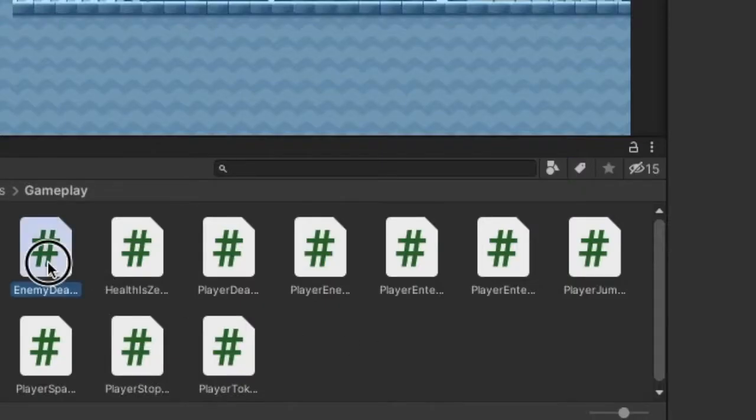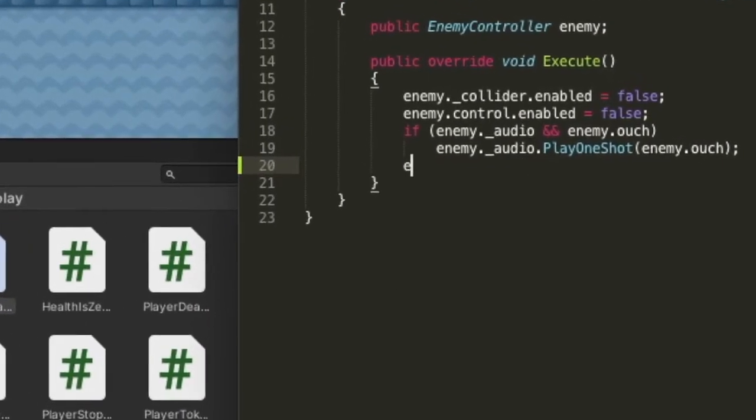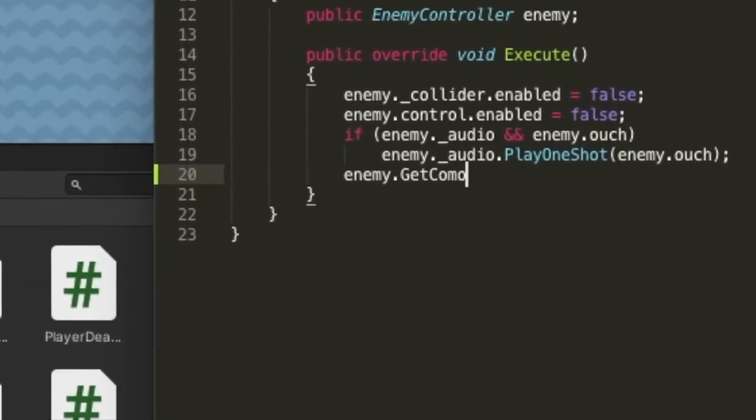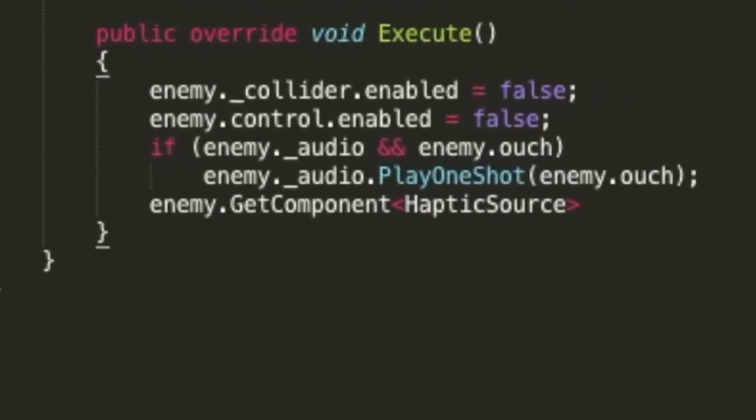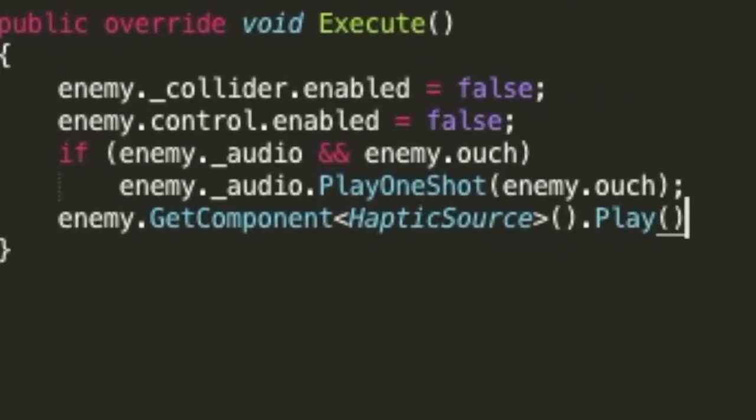Then, in the game scripts, you merely need to write one line of code to trigger playback of the haptic source.